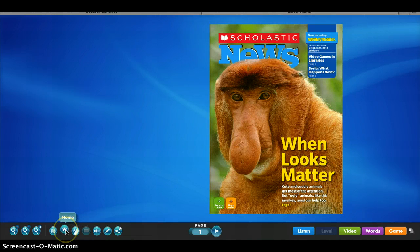Then if you look right here, you have the home page button to click on to go back to the Scholastic home page.